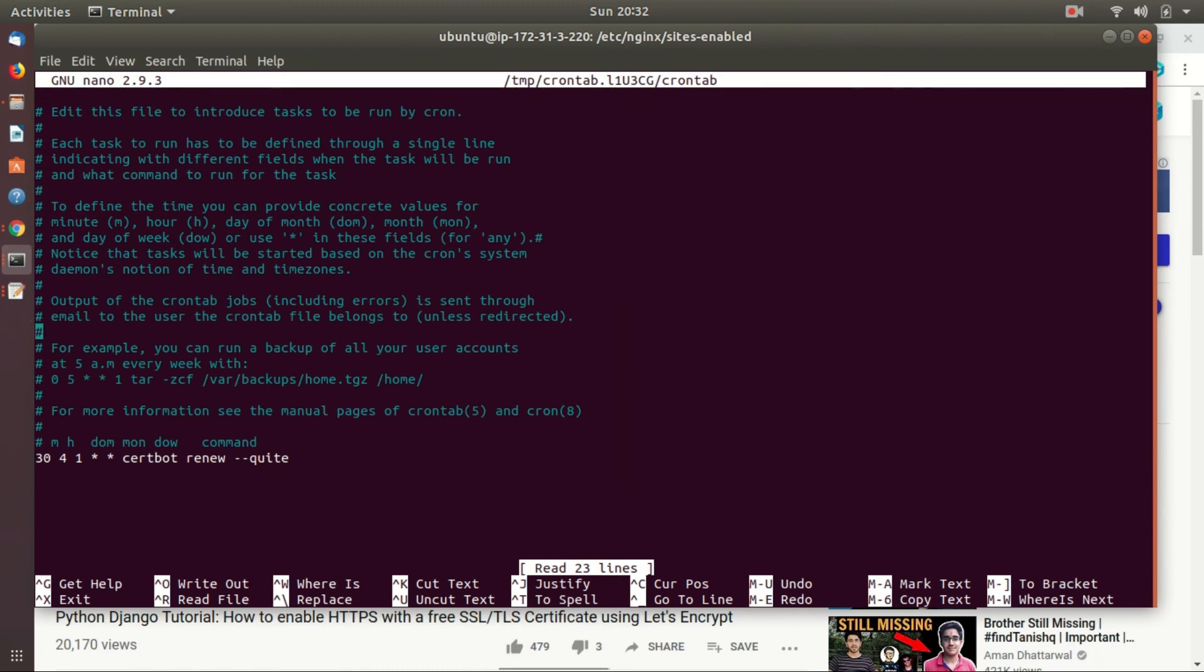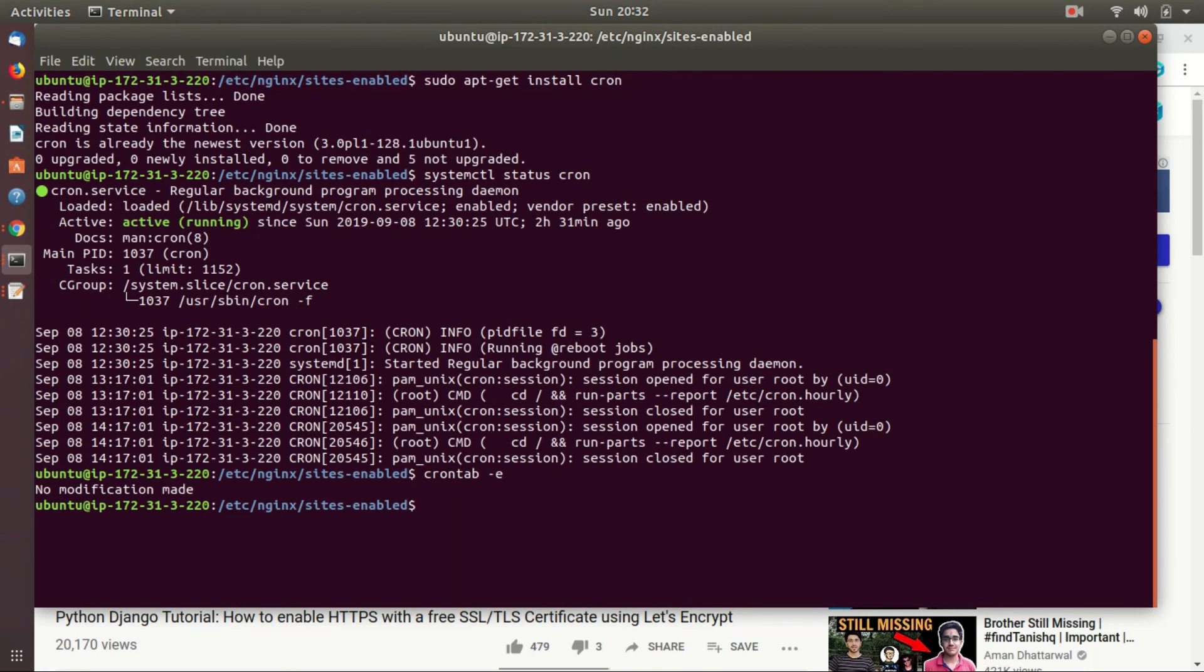And in that crontab, write the blue line to auto-renew every month. In crontab, we have configured the auto-renew part.